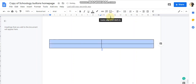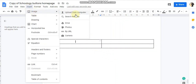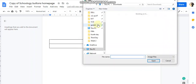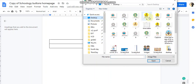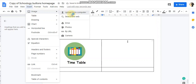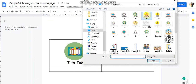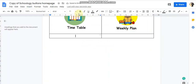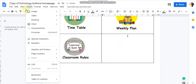Now you're going to insert images into the table cells. Go to Insert Image, then Upload from Computer. Add the timetable button first, then weekly plan, then classroom rules, and finally safety practices.